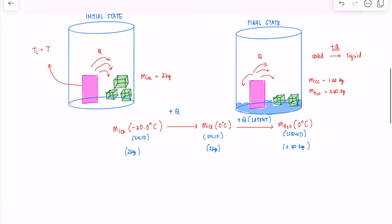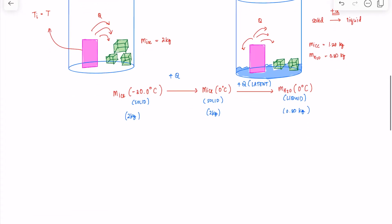The same principle applies as everything discussed. In calorimetry, the quantity of heat being gained by one part of the system is the heat being lost by the other component. So in this case, the negative Q that is lost is equal to the Q that is actually gained.